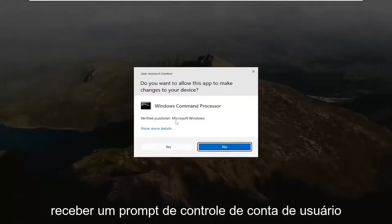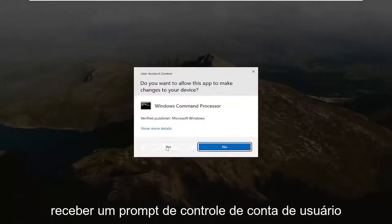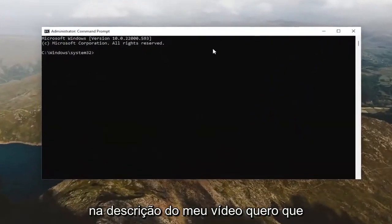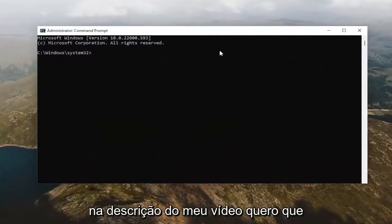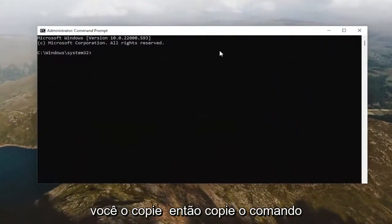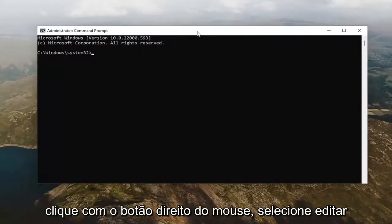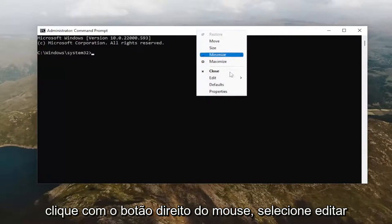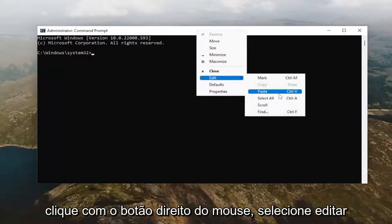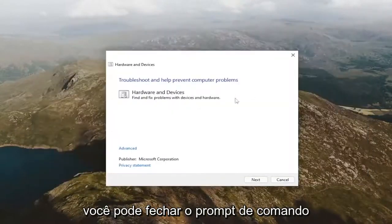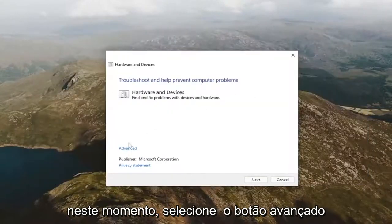If you receive a User Account Control prompt, select Yes. I will have a command in the description of my video — copy that command from the description, then go up to the top bar of the Command Prompt window, right click on it, select Edit, and then paste it in. You can close out of the Command Prompt at this time.